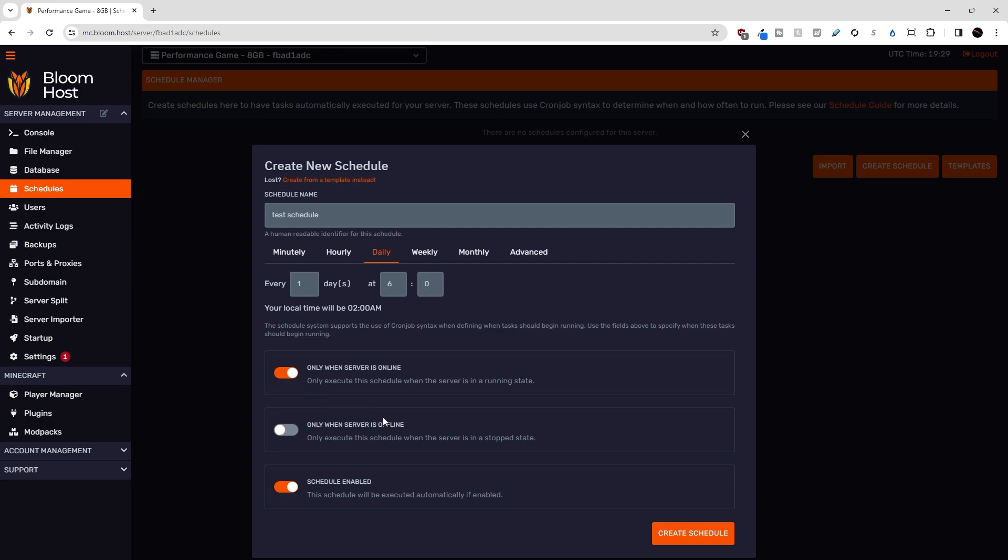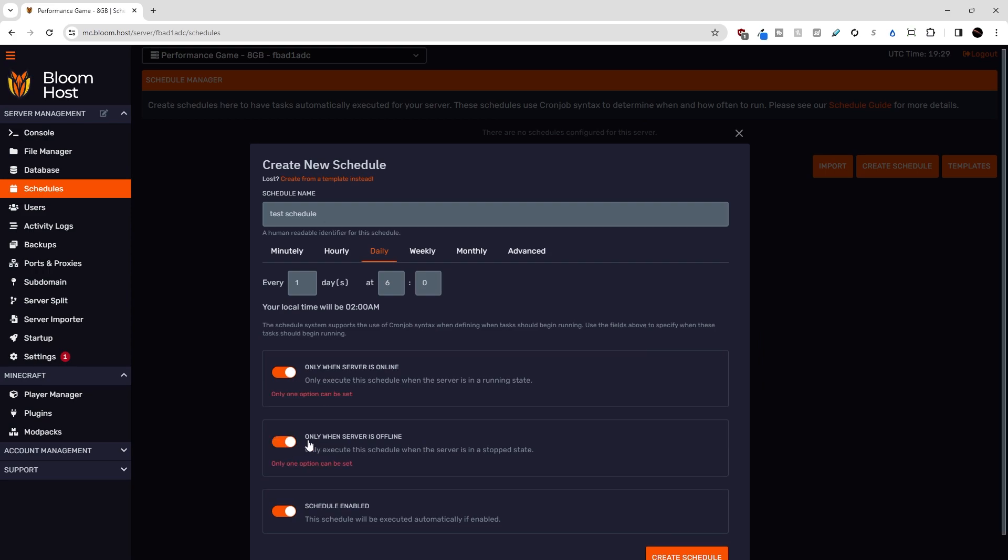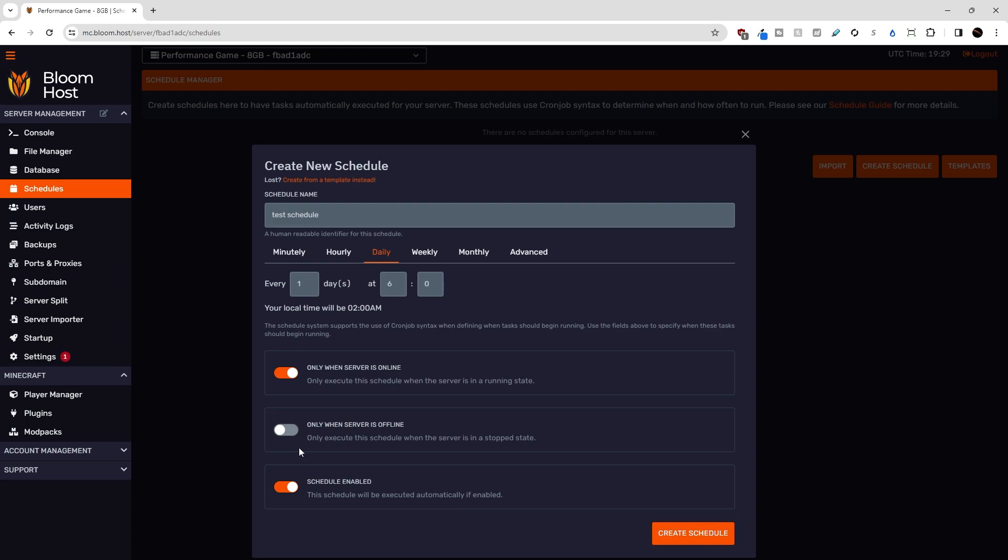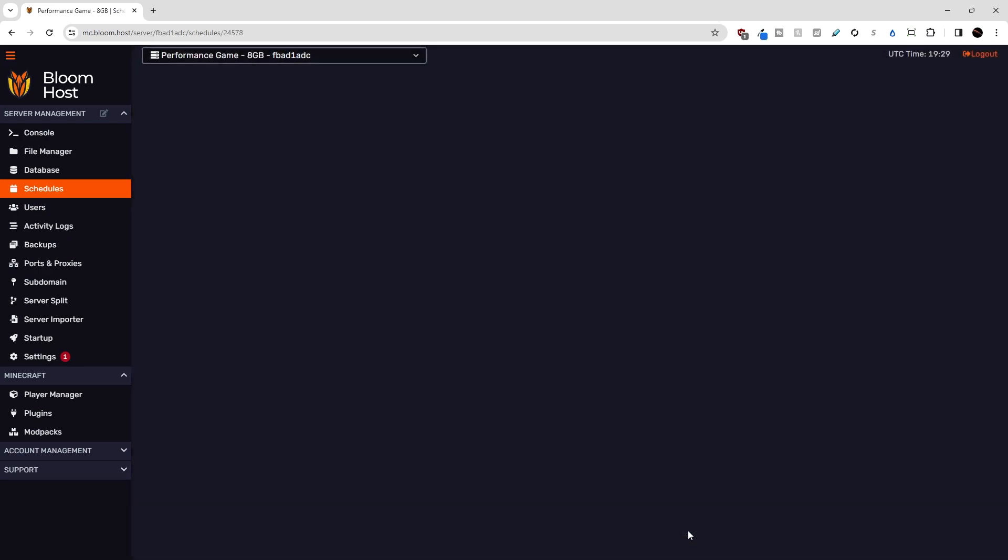Alternatively, we can select only when server is offline. So if this is on, now you'll notice that we can't have both of these options selected at the same time because they're mutually exclusive. So I'm going to toggle this one off for now. And then this is just an enabler or disabler for the schedule itself. And then we can come down here and hit create schedule.